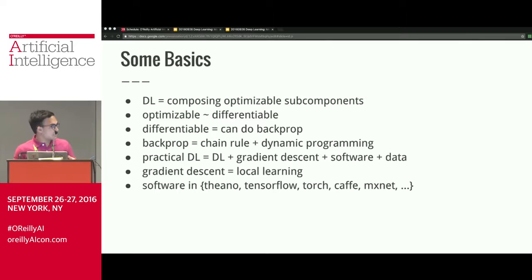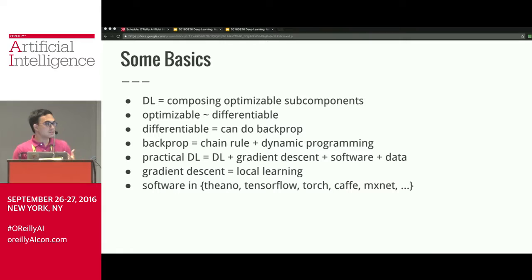Gradient descent is a form of local learning. When I talk about software, I mean the commonly used frameworks: Theano, TensorFlow, Torch, Caffe, MXNet, Keras — they're all kind of similar in many ways and have a lot in common. So when I talk about them in general, it should apply to anything we currently have and many things we will come up with.